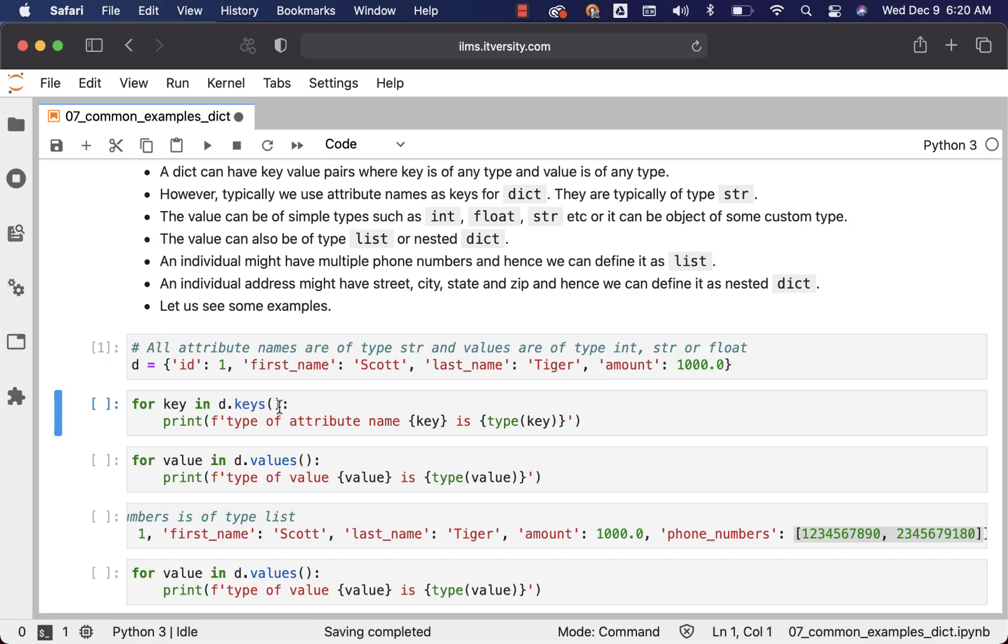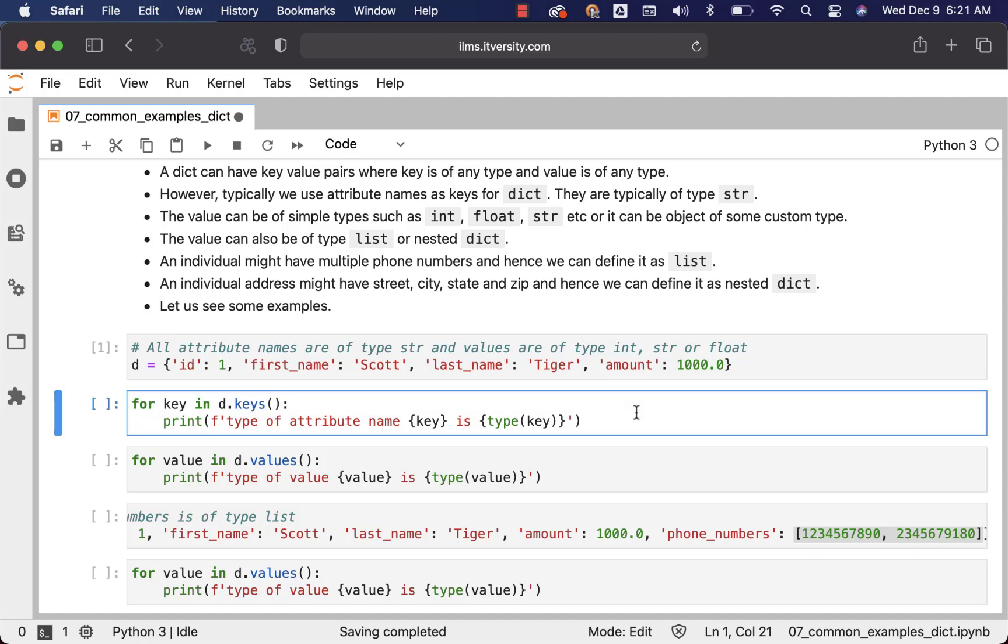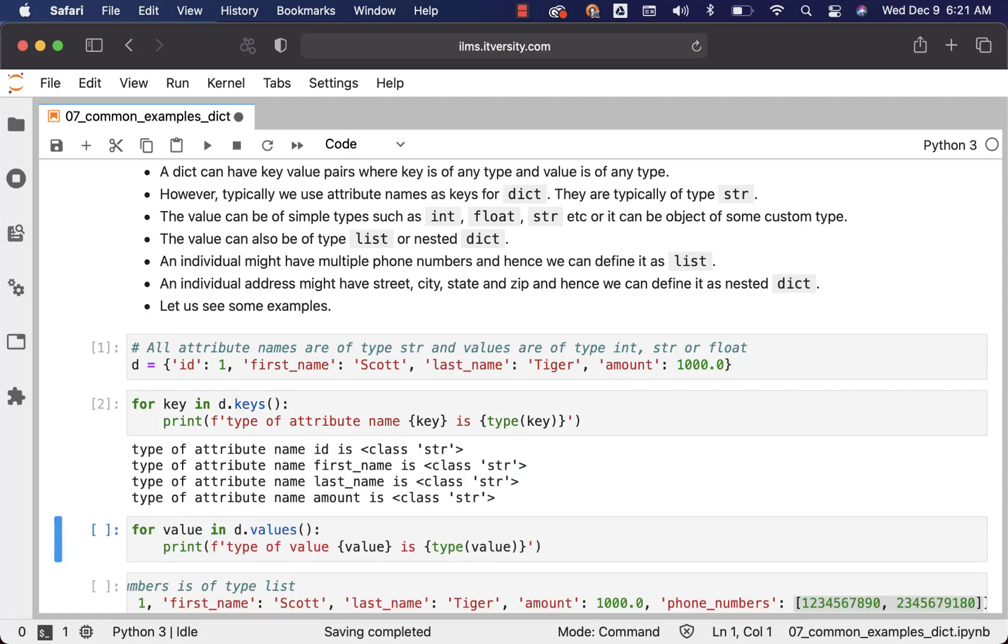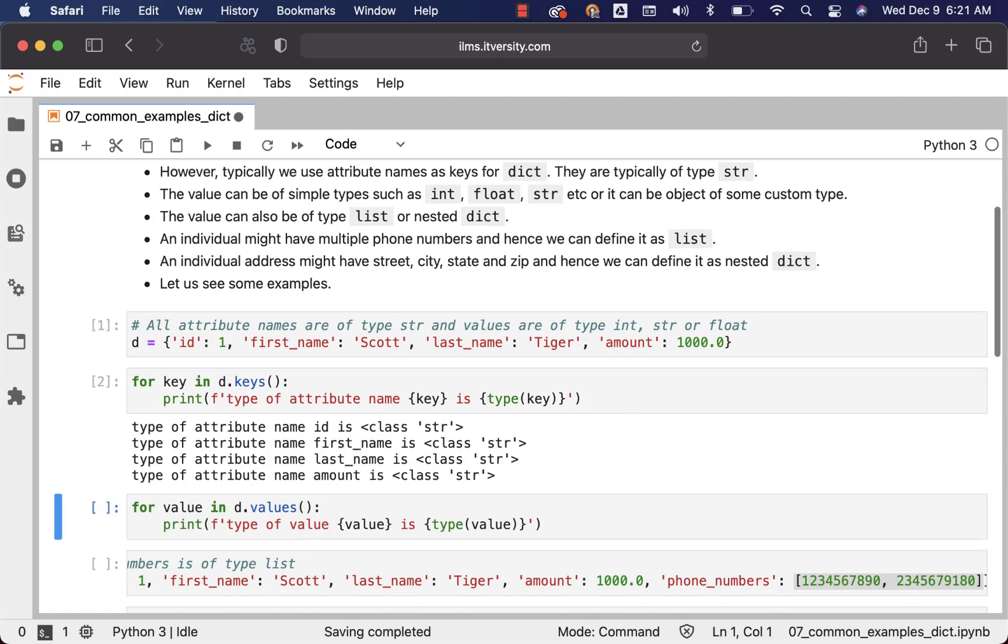D dot keys will return a set-like object which will contain all the keys which are nothing but id, first_name, last_name, and amount. In this case I am just printing type of attribute name is whatever is the type using type function. So let me run this and you can see that id, first_name, last_name, and amount are of type strings.